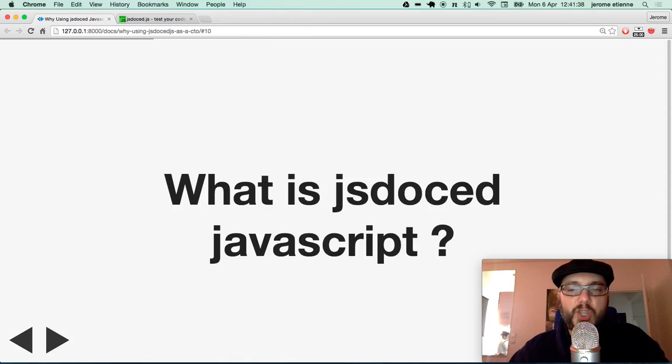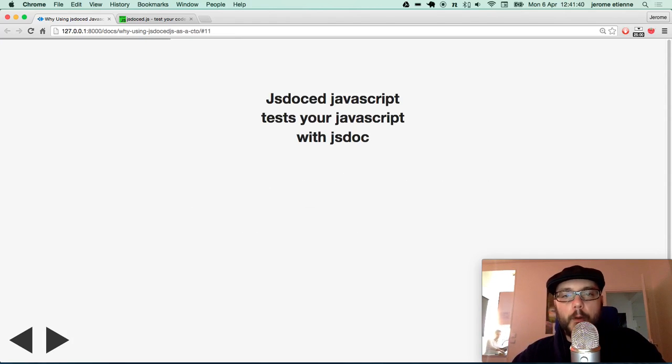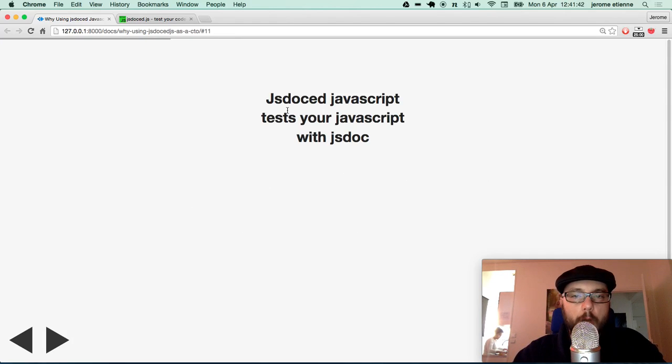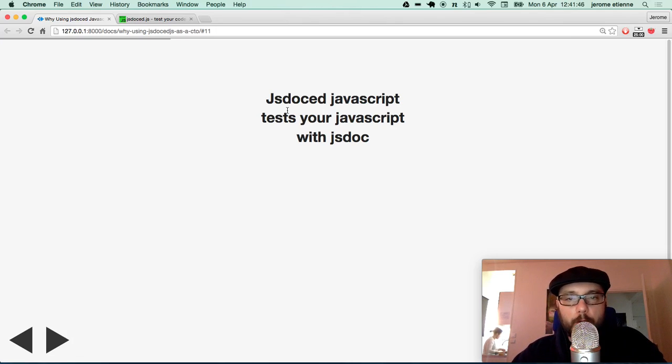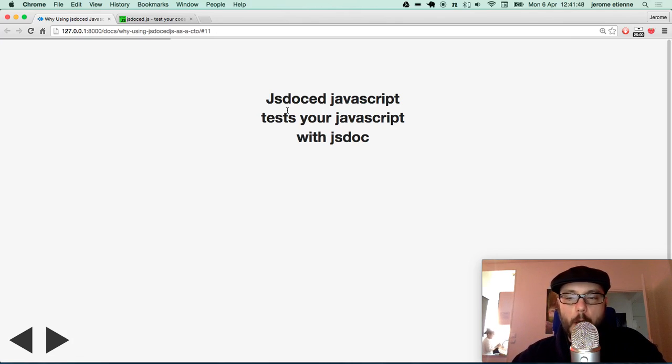So what is JSDoc.javascript? This is JSDoc.javascript. It tests your javascript with JSDoc.